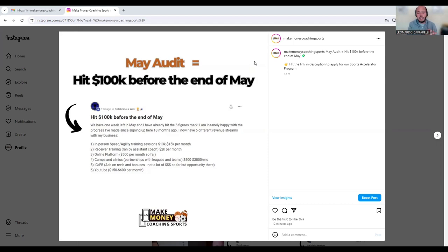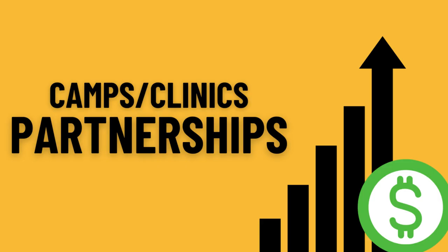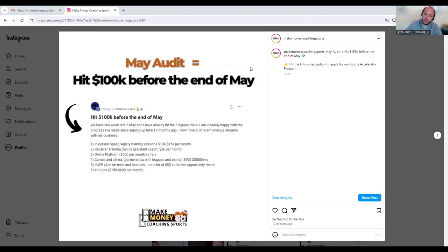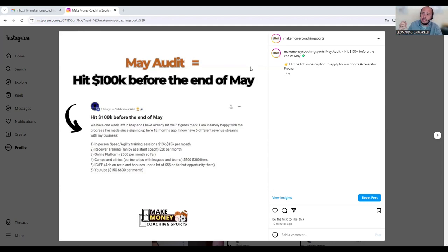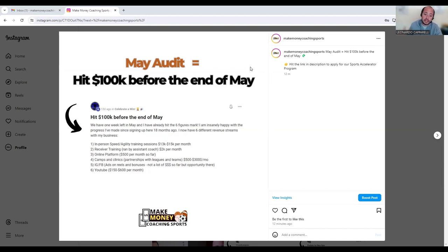The fourth one we see is camps and clinics. He runs camps and clinics and has partnerships with leagues and small teams. This brings in between $500 to $3,000 per month into his business. I've talked about partnering up with local soccer clubs and partnering up with soccer teams in your area, so that could be another option for you. Partnering up with organizations such as YMCAs, running camps and clinics for them, or running team training sessions on a monthly basis will bring in that extra bit of income and also help you generate a fourth revenue stream.